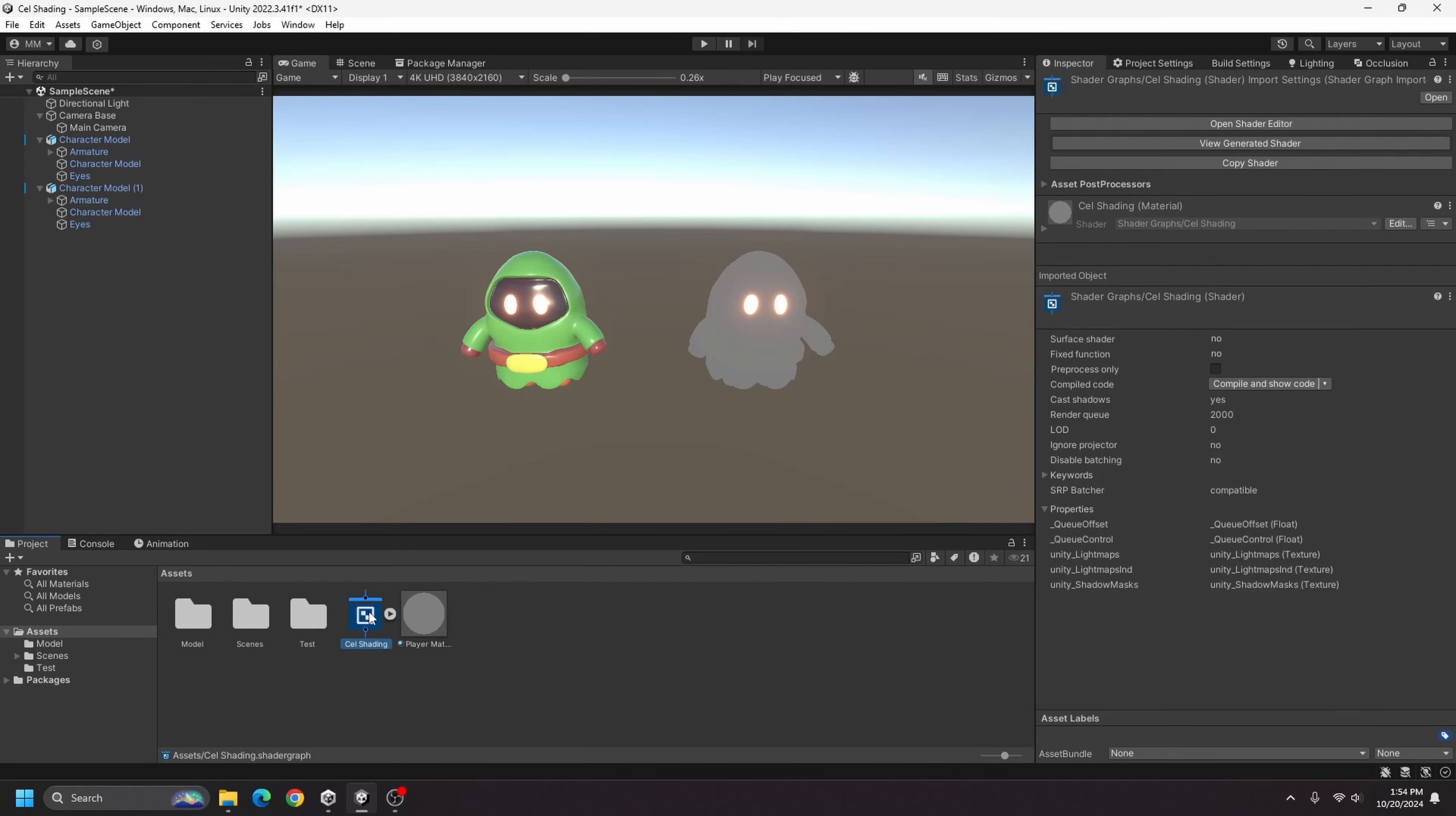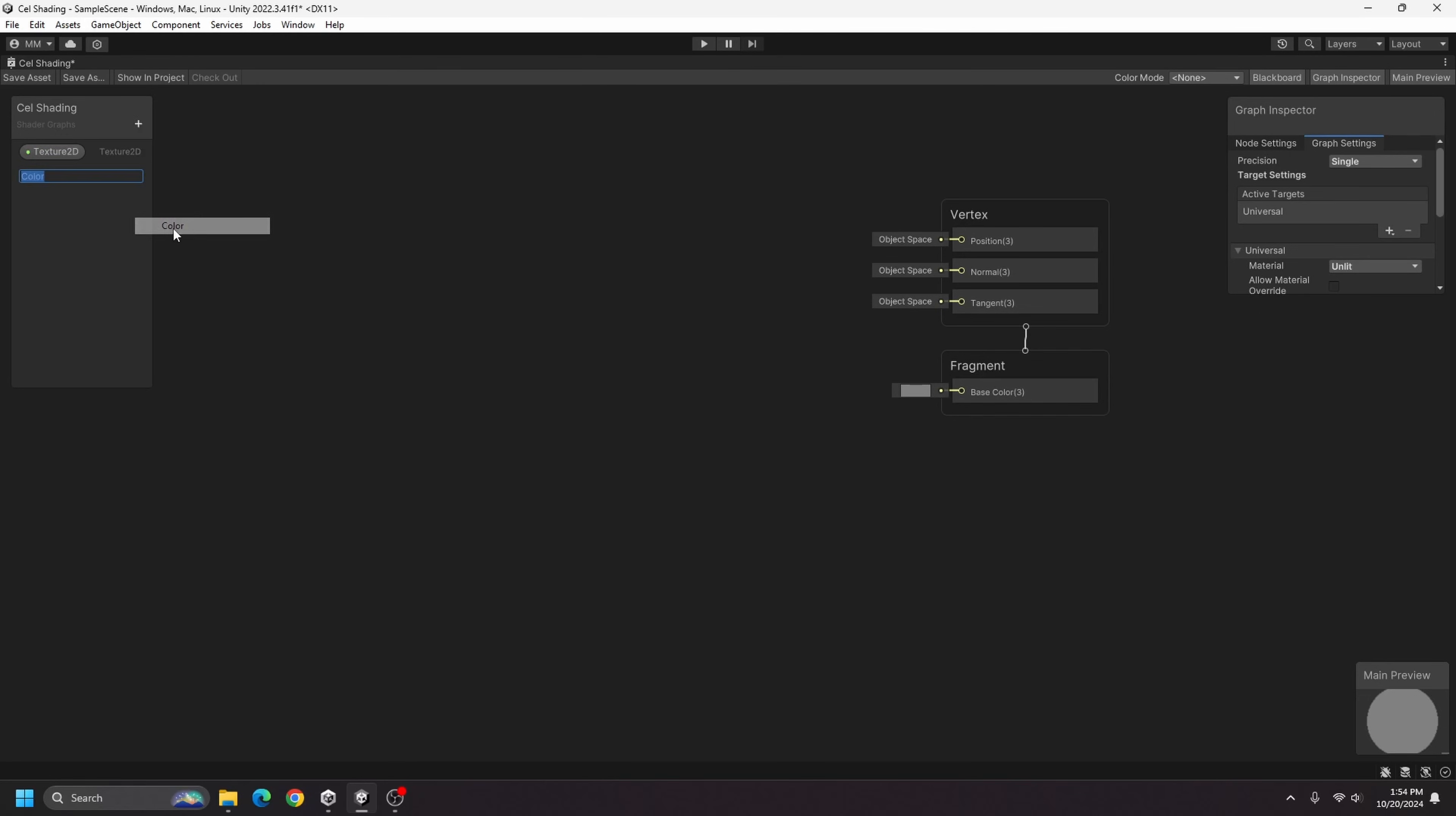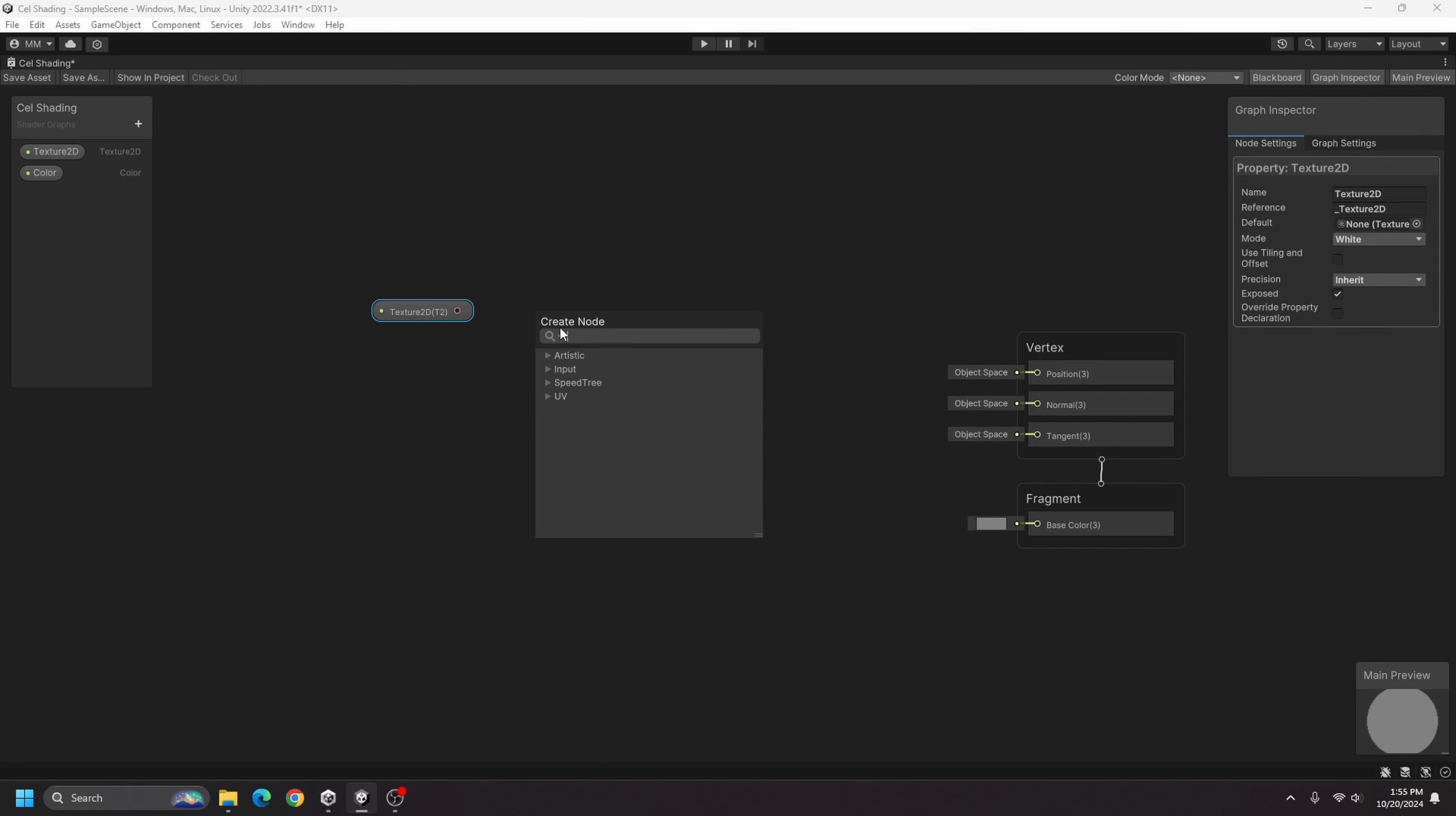So let's go ahead and double click our cell shading shader graph and that will open up here, and the first thing we'll want is a texture 2D node and a color node. By default I'm going to make my color white, and now we can get started by adding some nodes. So the first thing I want to do is drag out my texture 2D node, and this will just be like if our character has a texture that goes along with it for the colors I will use this.